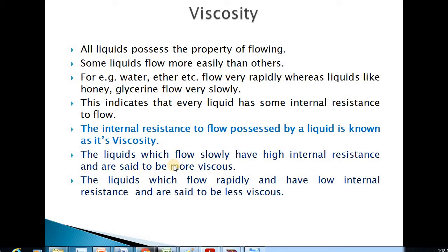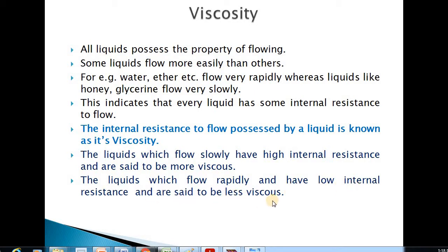The liquid which flows slowly will have high internal resistance and is said to be more viscous. Whereas liquids which flow rapidly and have low internal resistance are said to be less viscous liquids — they will flow easily.